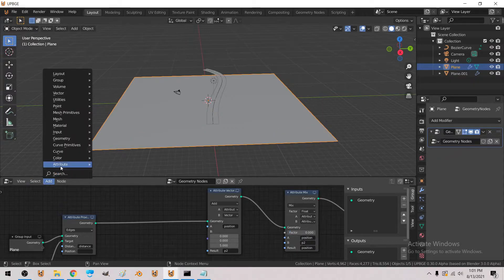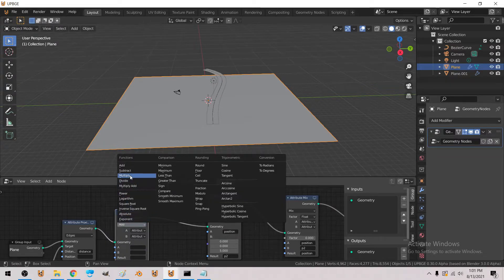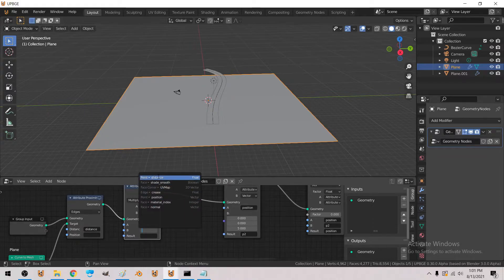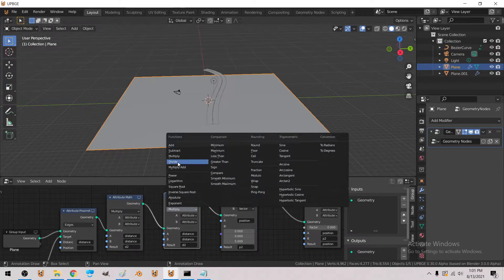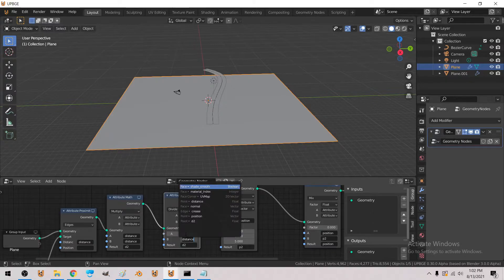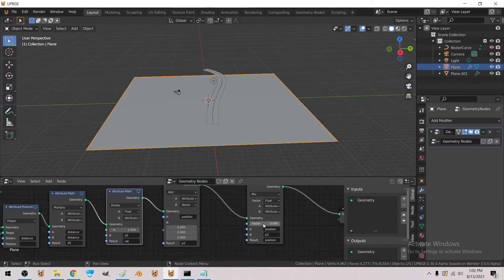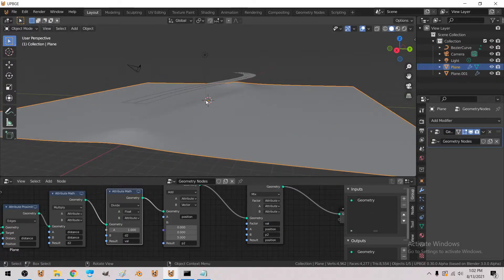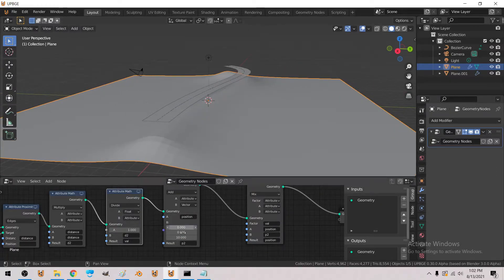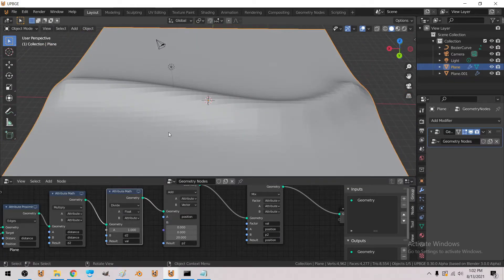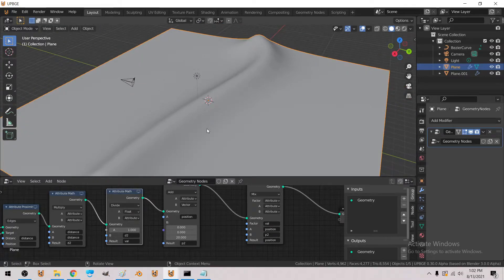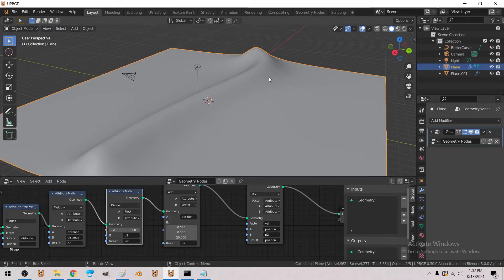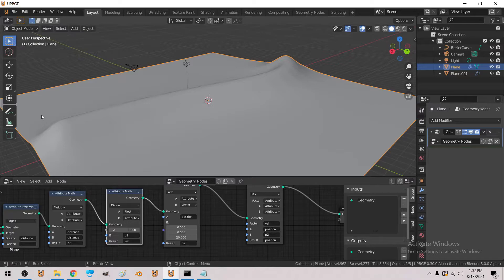So we're going to take an attribute math node and do multiply distance times distance, and then we'll call that d2 for distance squared. And then we're going to divide 1 by d2 and call that new output value, we're going to try value here. There we go, so now we have a gentle bumping up. So now you can bump geometry up to kind of meet a road, and that's handy, but you notice how it went over the road, we don't want it to ever do that.